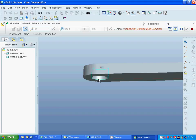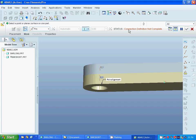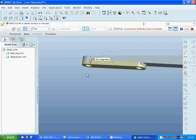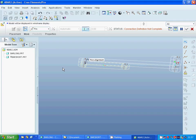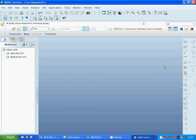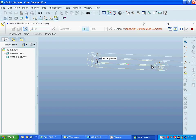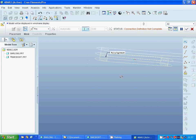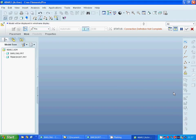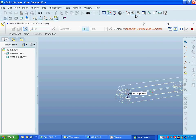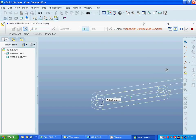As you can see, the connection is not complete because the parts are already sitting over each other. I am going to select that view, zoom in, and carefully select the correct faces.